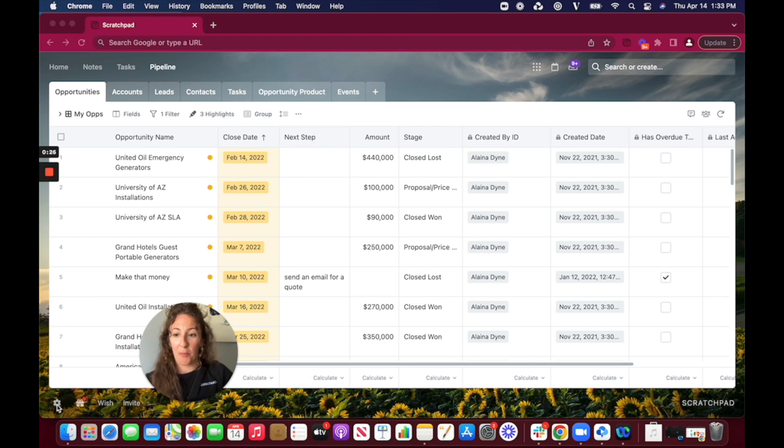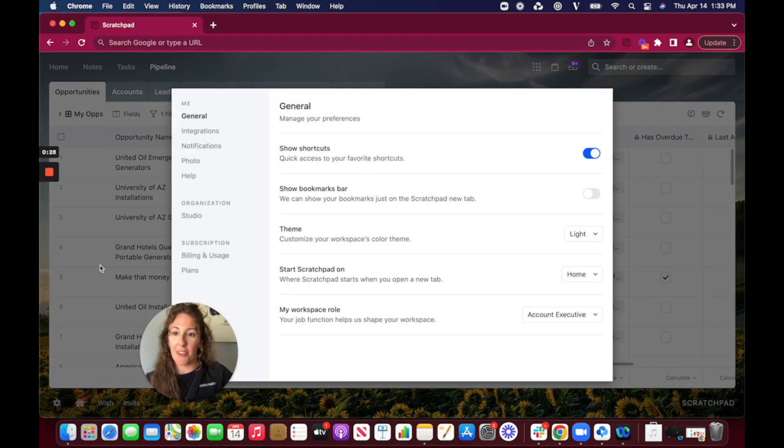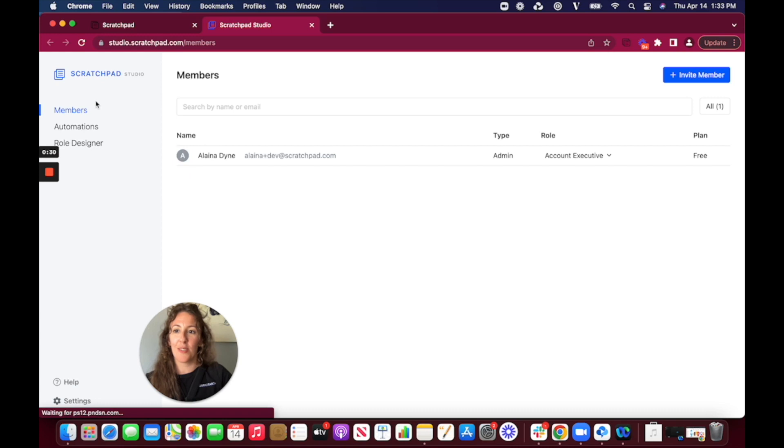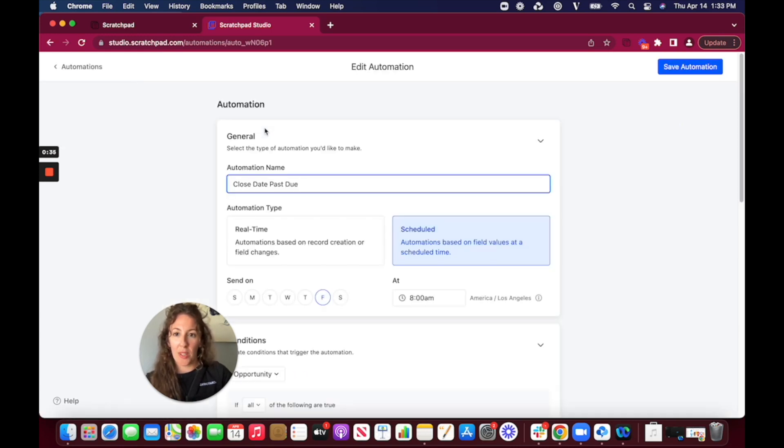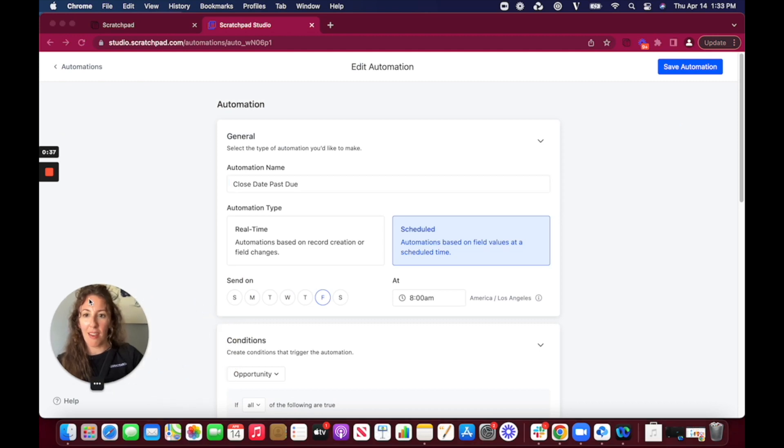So if you aren't familiar with how to get there you're just going to toggle into settings, studio, and automations and then you would select create automation. I've already created one for this here so let's have a peek.